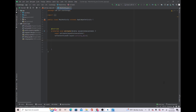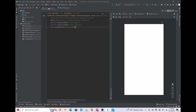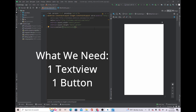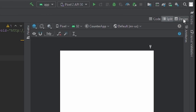The first thing we're going to do is go to activity_main. We're going to need a TextView and a Button — a TextView so it can show how many times we click the button, and a Button because we need something to press so the TextView can show the number.